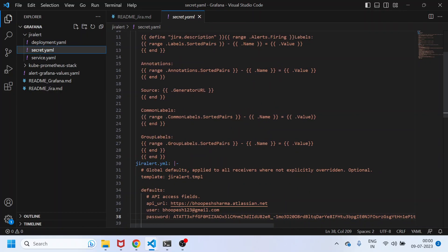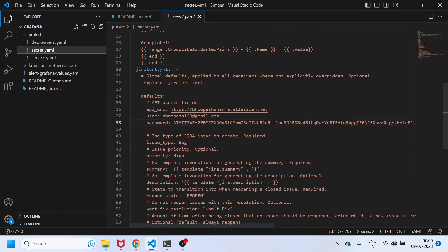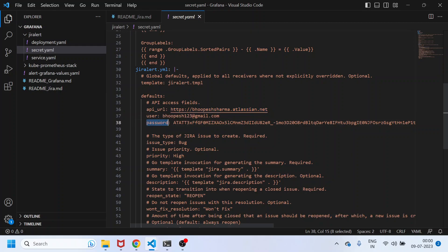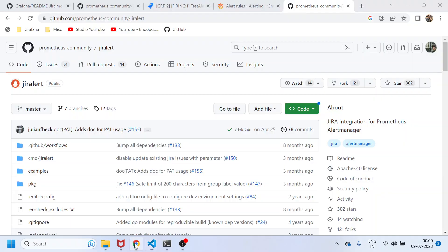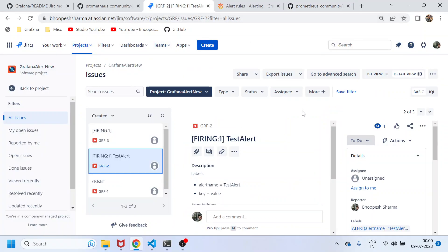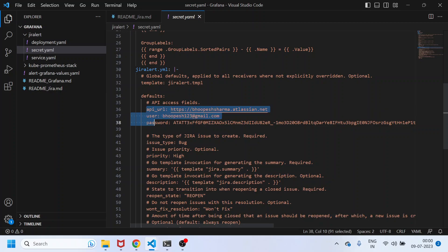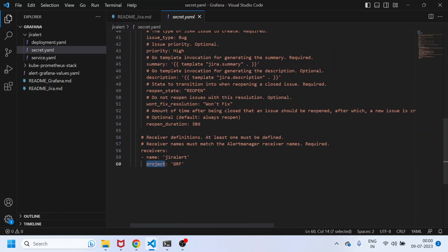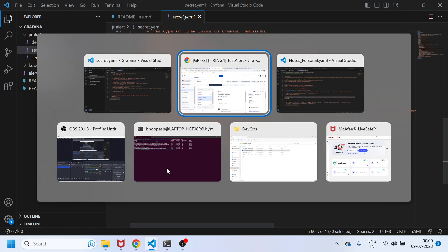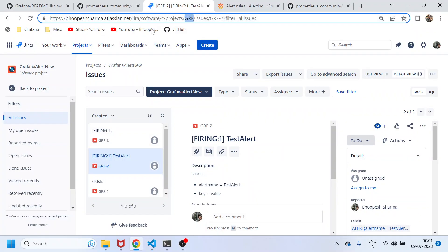The important configuration values are: the API URL, which is your company's Jira URL; the user ID; and the password, which is nothing but the API token you create from the Jira security settings. The fourth critical thing is the project in which you want to create tickets — at line 60, the project is set to 'GRF', which is the project I created in my Jira account.